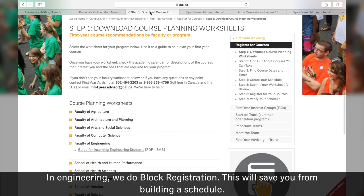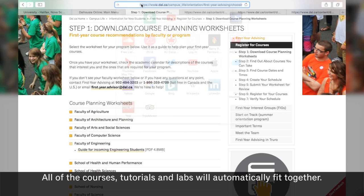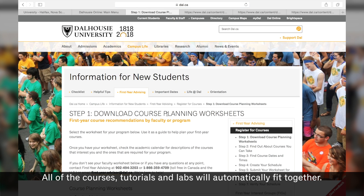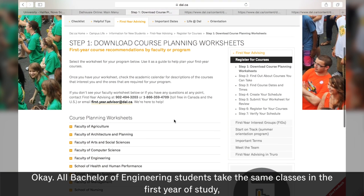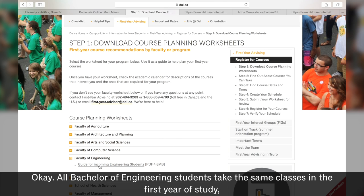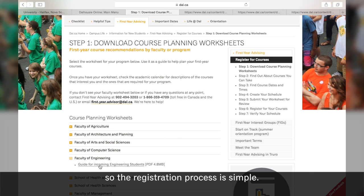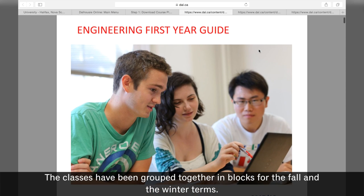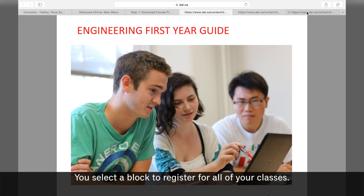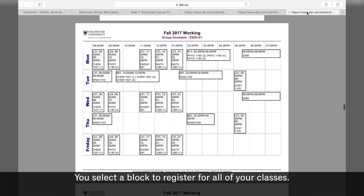In Engineering, we do block registration. This will save you from building a schedule. All of the courses, tutorials, and labs will automatically fit together. All Bachelor of Engineering students take the same classes in the first year of study, so the registration process is simple. The classes have been grouped together in blocks for the fall and the winter terms. You select a block to register for all of your classes.